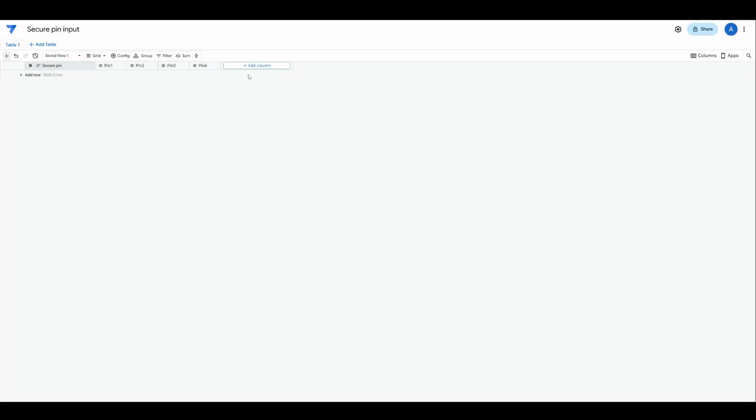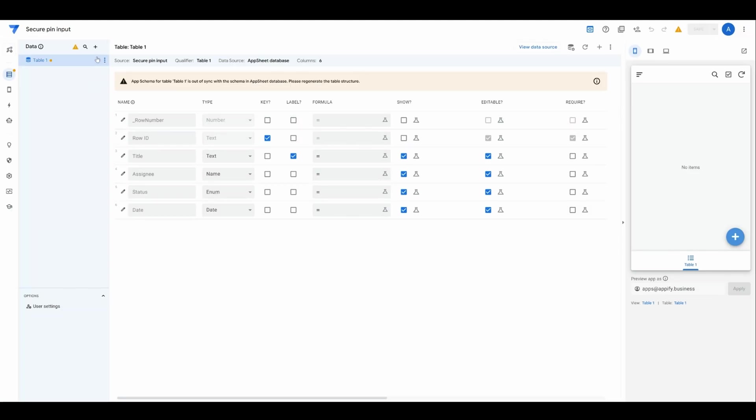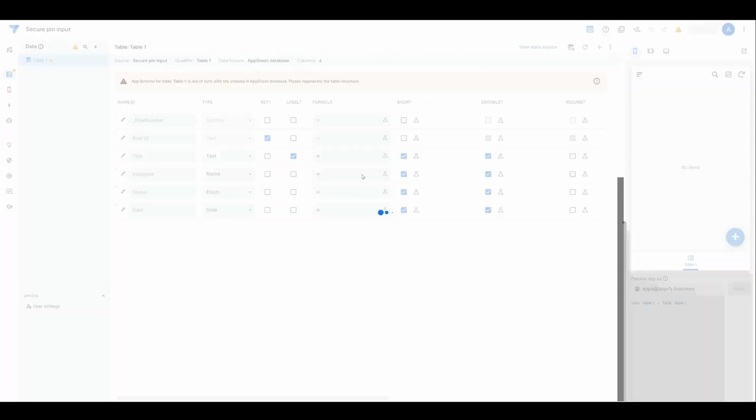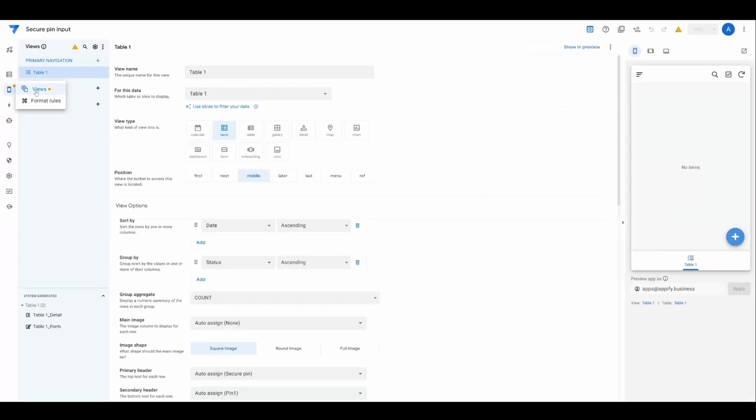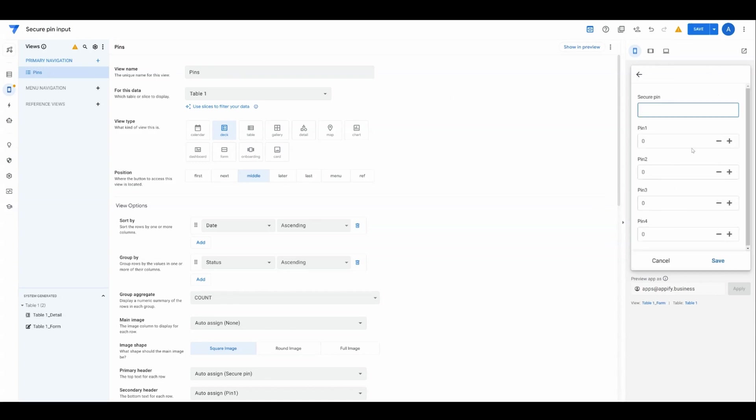With this change in place, let's go into the app and regenerate the table. We'll leave this a deck view and call this PINs. Then we're going to use this form as the helper input for our PINs.